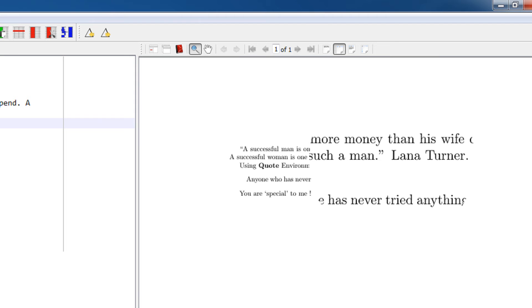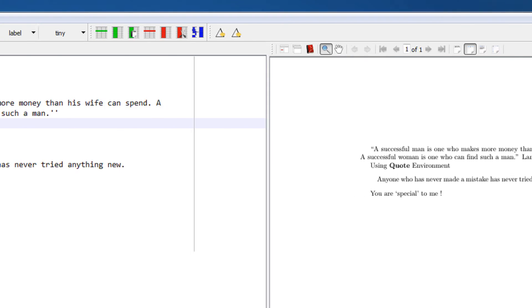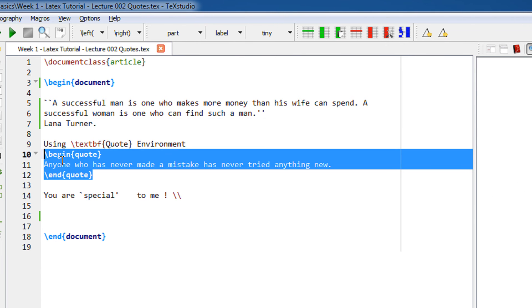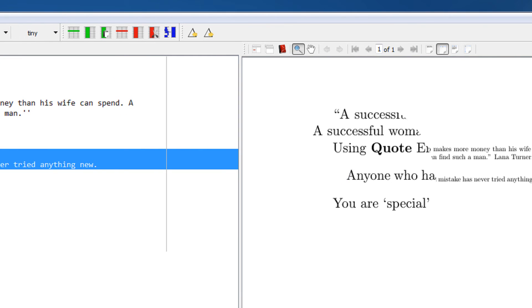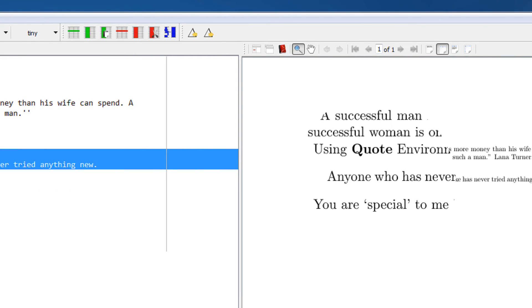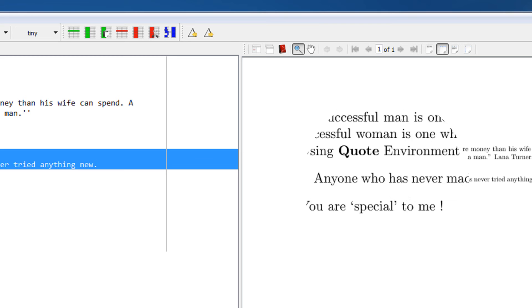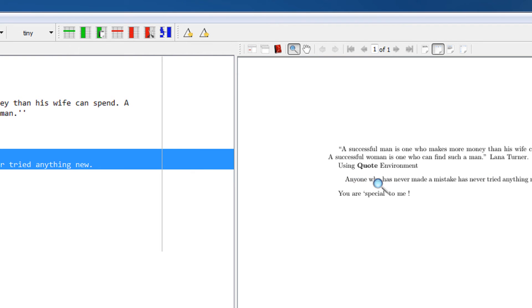Also, you can see the begin quote environment. 'Anyone who has never made a mistake has never tried anything new.' This comes without quotation marks, but you can see it is a bit indented and centered.